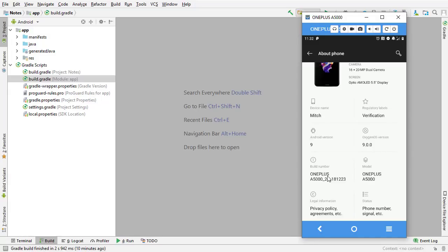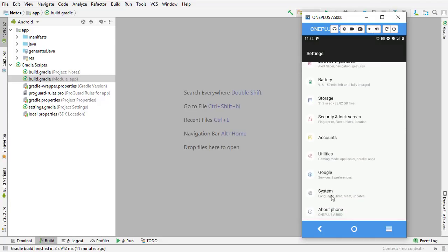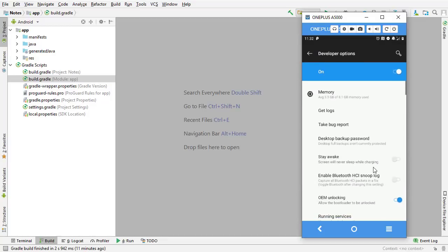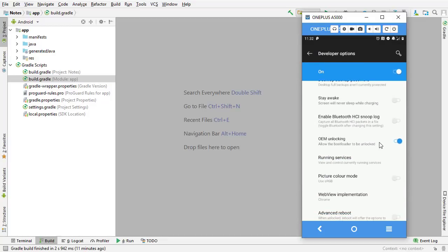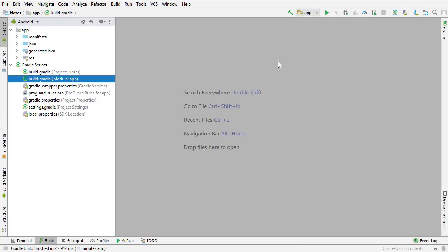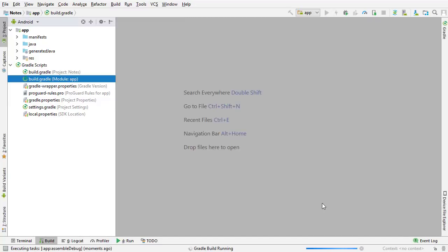Once you have developer mode enabled, you'll have some hidden settings that are now available on your phone. On my phone they're under System, then Developer Options — this would not have shown up if you didn't have developer mode enabled. The things I want to enable are OEM Unlocking and also USB Debugging. Make sure those are enabled and you should be good to go. Then click the play button in Android Studio, select your connected device, click OK, and the app will run on your phone.